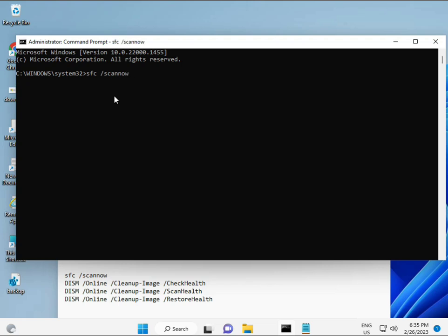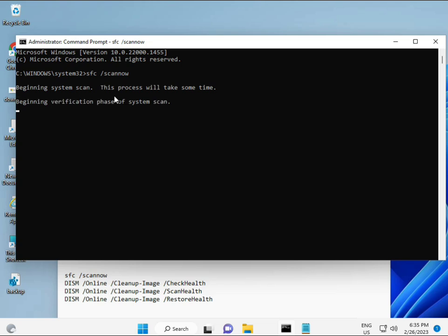Then I have some commands to repair your corrupted Windows files. These commands I will give you a link in the description, so you can directly copy-paste. First command is sfc /scannow, you can see it on the screen.